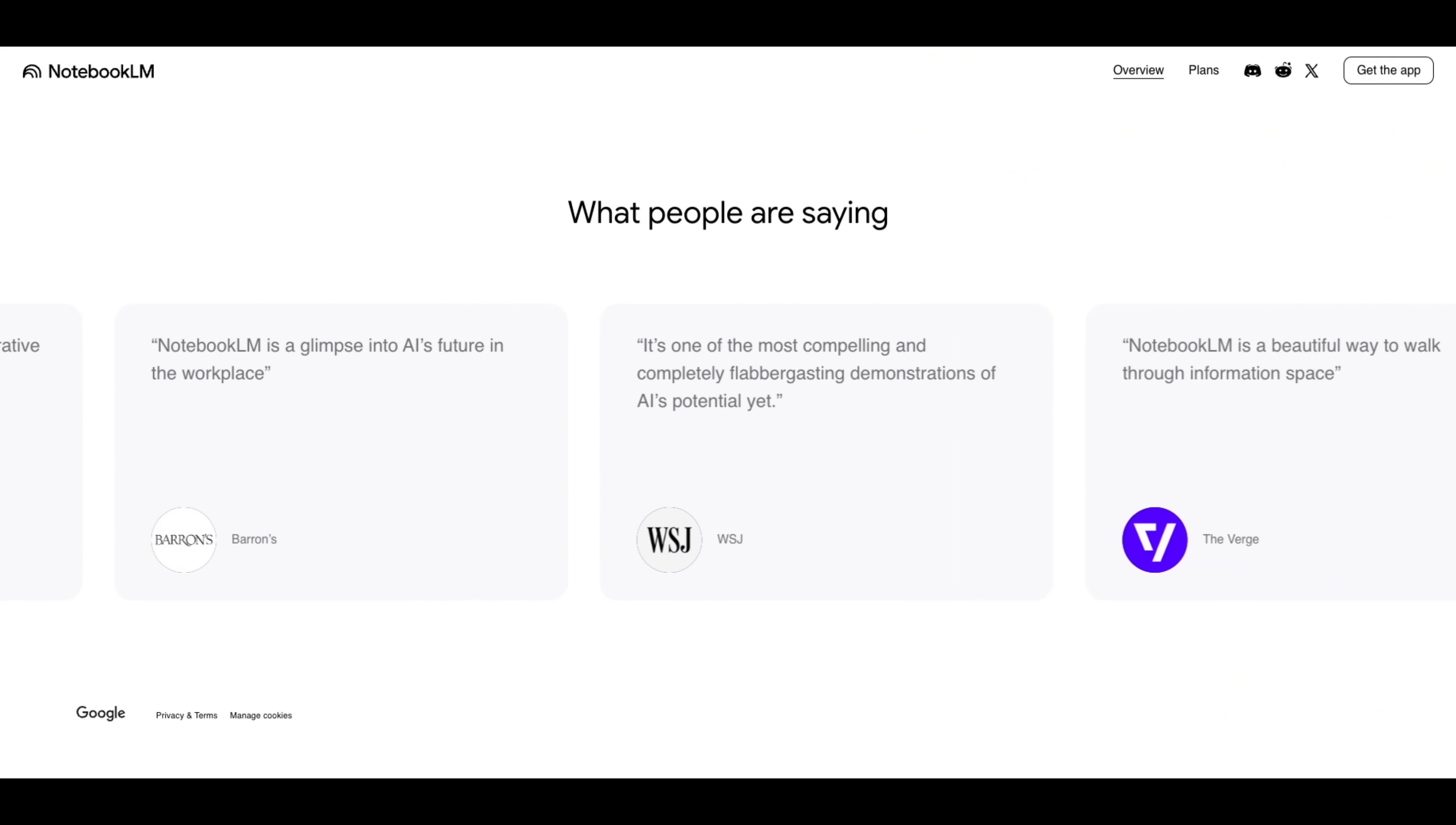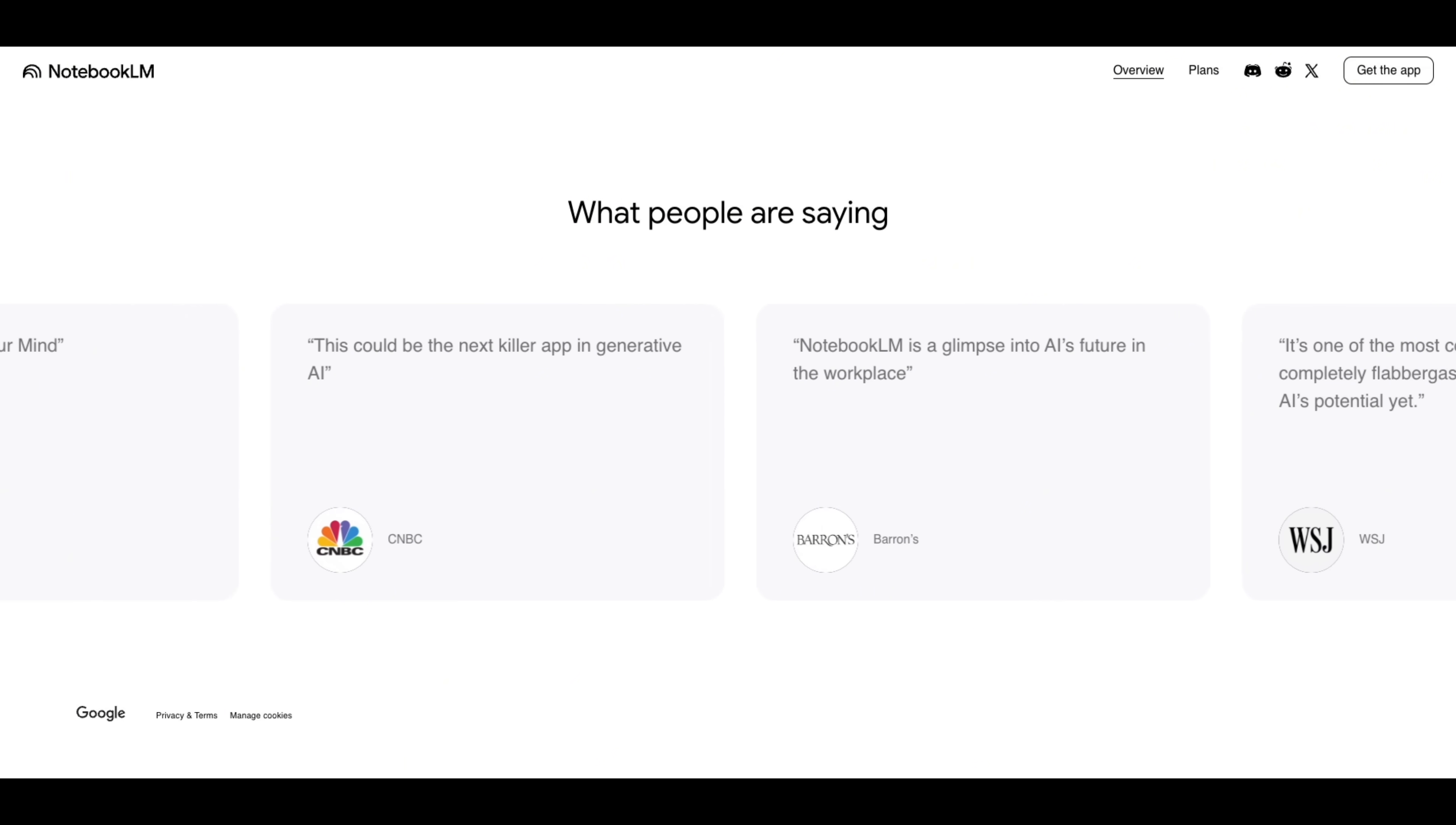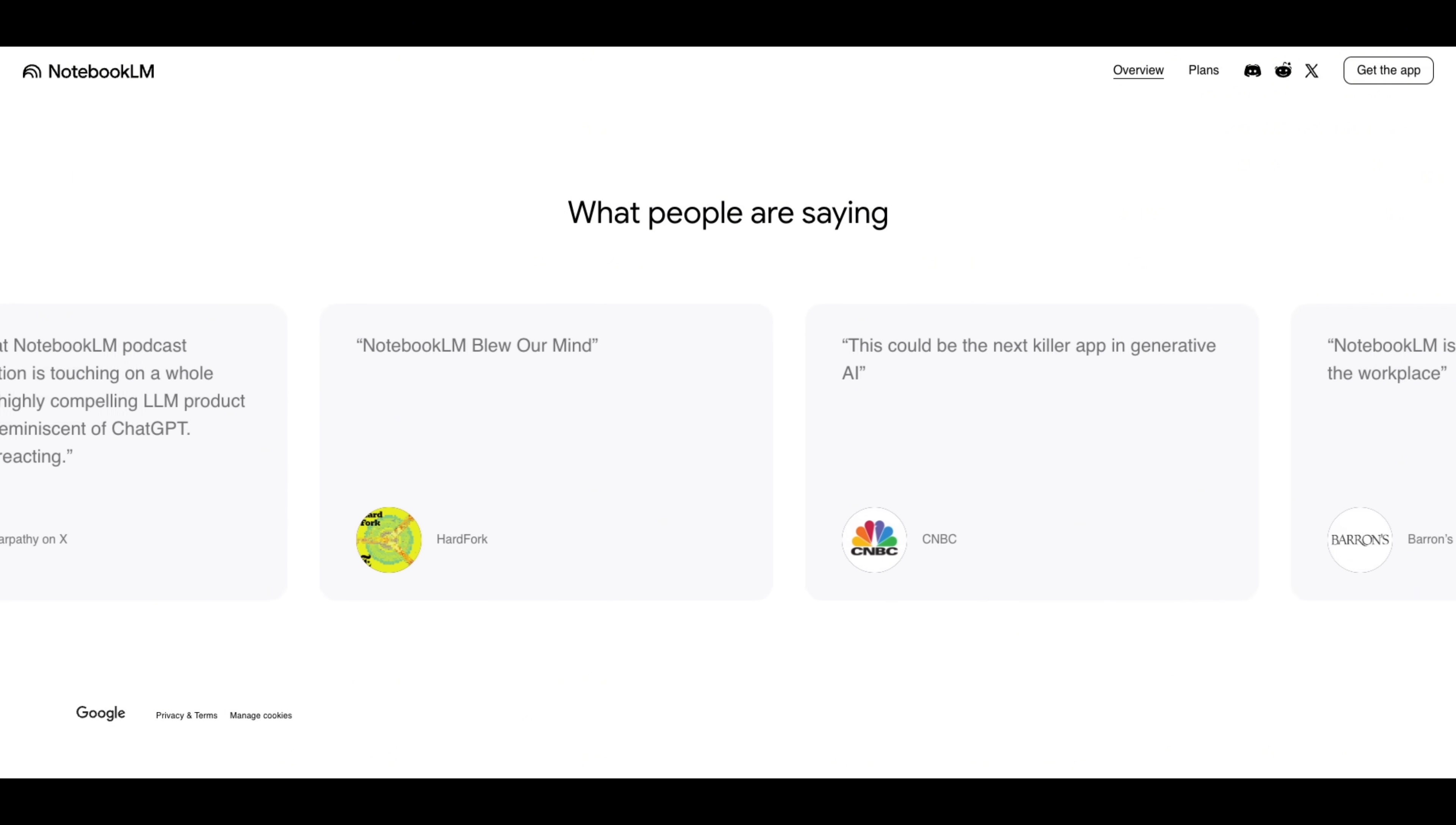If you're a student, this means fewer late nights manually compiling citations and research tables. If you're in business, it means faster strategy briefs, market scans, and reports. And for creators or YouTubers, imagine feeding all your sources into one project and letting Notebook LM generate accurate summaries or visuals you can use in your videos.